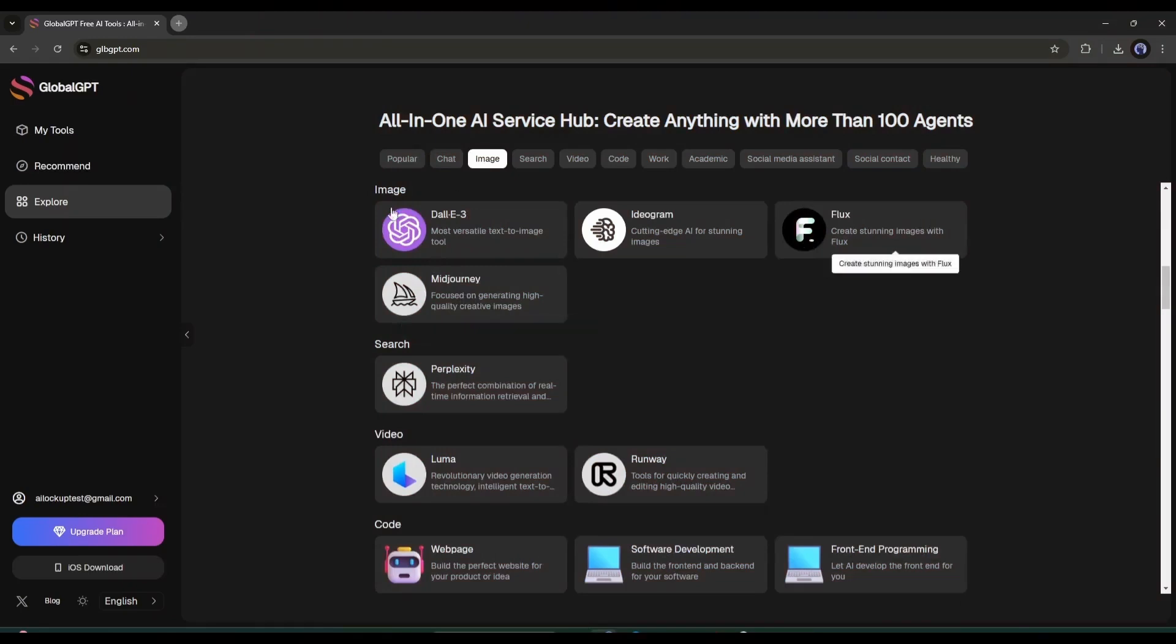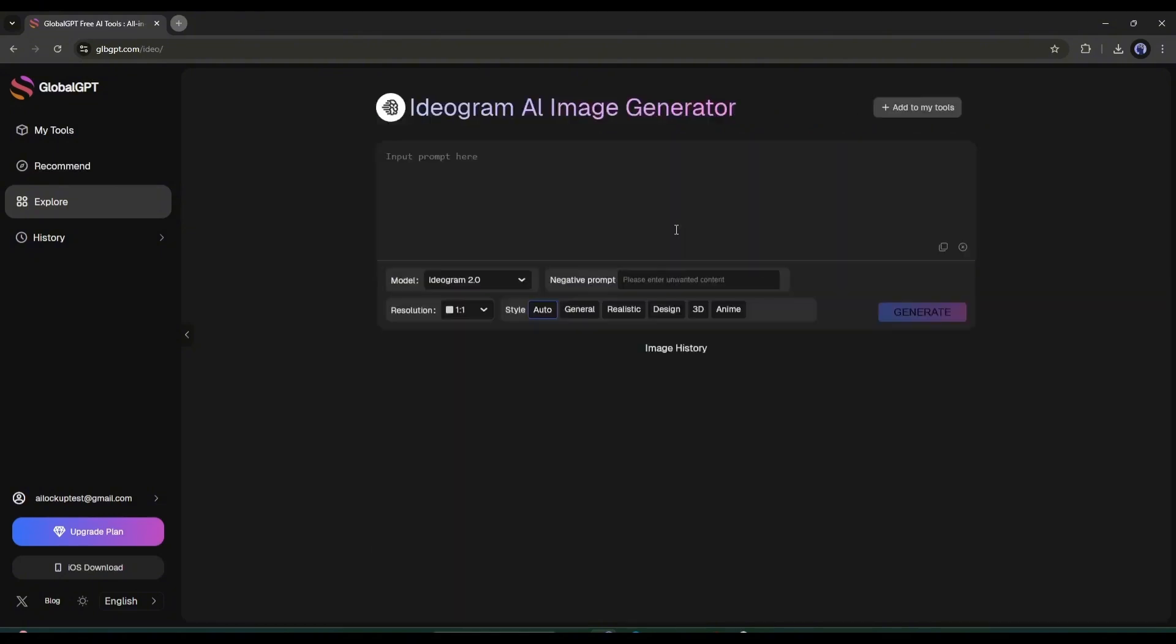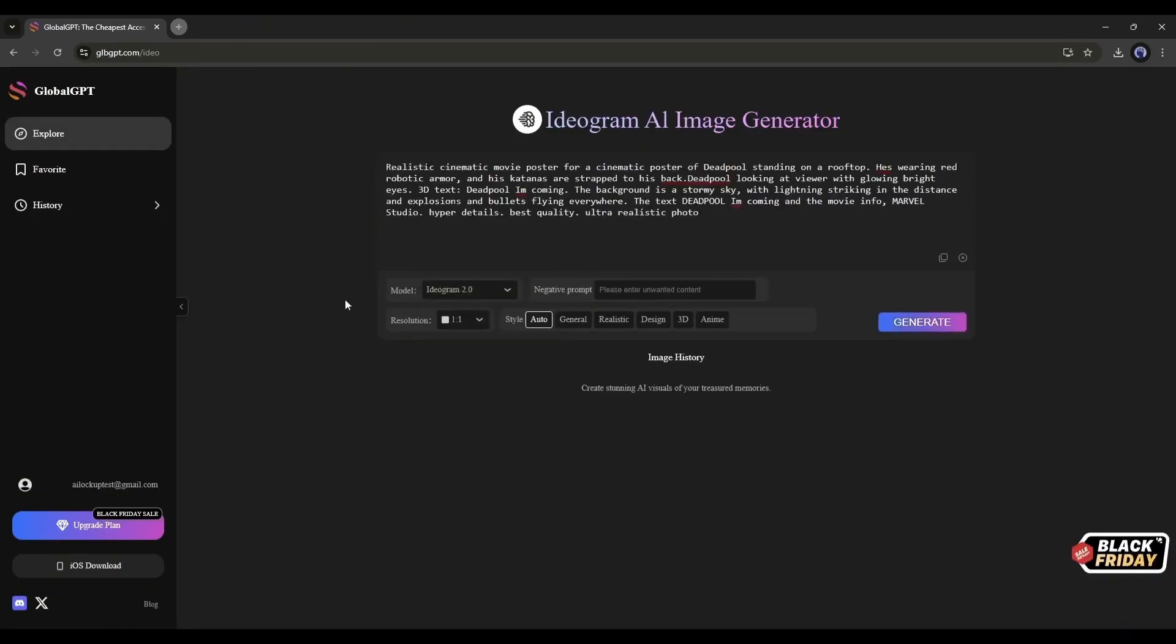We all know that Ideagram is very powerful for generating text-based images. Let's see how it works on Global GPT. This is the Ideagram interface. Enter the prompt here. I'm entering a prompt to generate a film poster. After entering the prompt, set the model, and if you want to add a negative prompt, you can do that here.